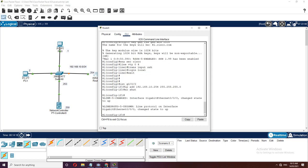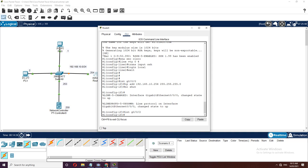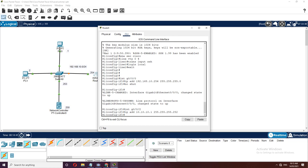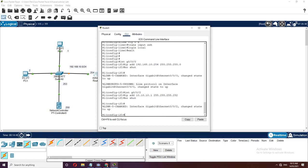We now have the green lights. Using Router1, can we ping 10.10.10.2? Yes, success. How about the remote network from Router2? From Router1, can we ping PC2 at 172.16.10.1? It times out because we have not yet configured the routing protocol. Let's configure OSPF with process ID 1.